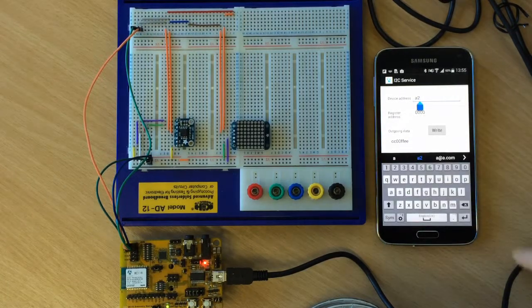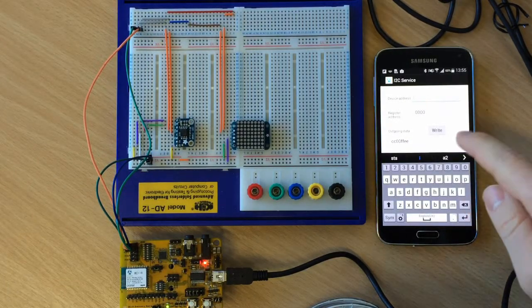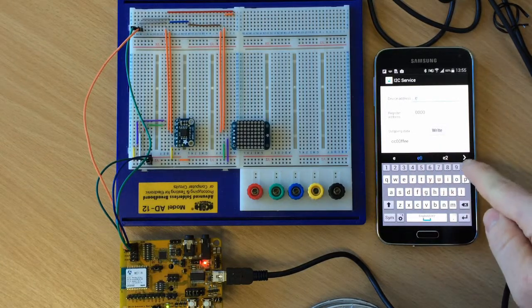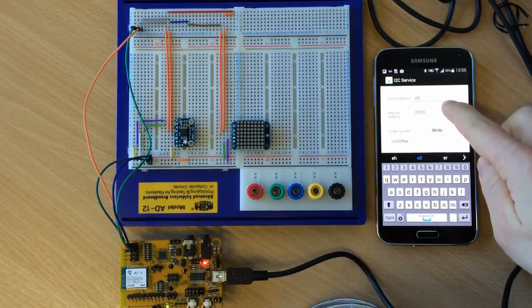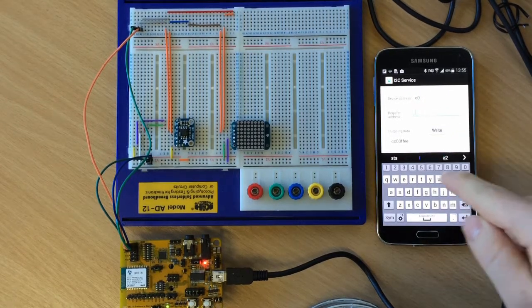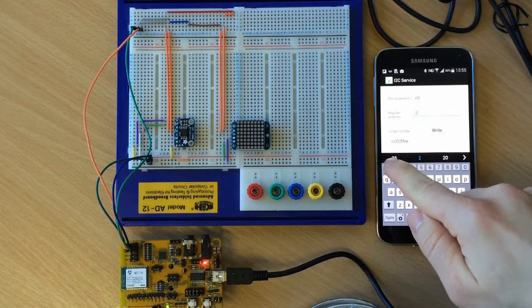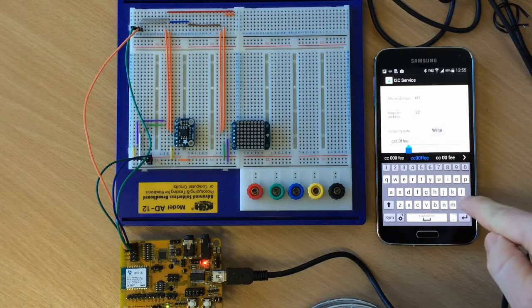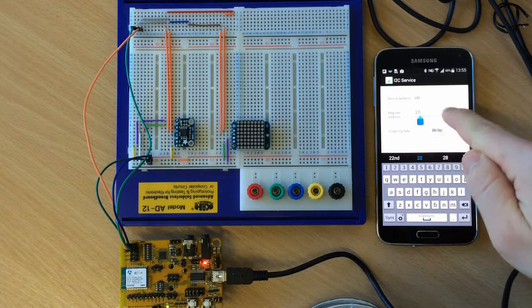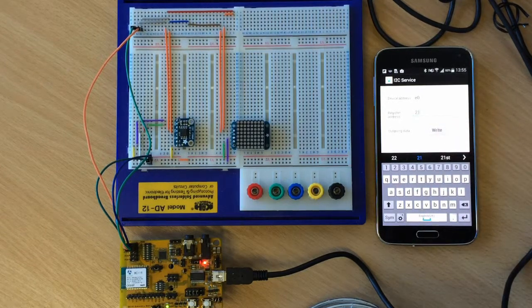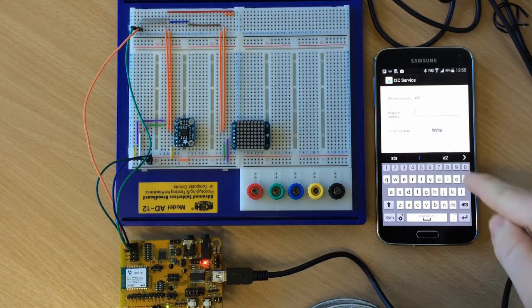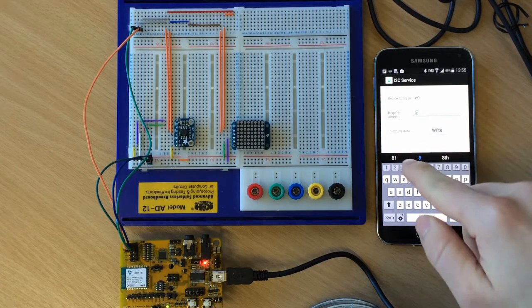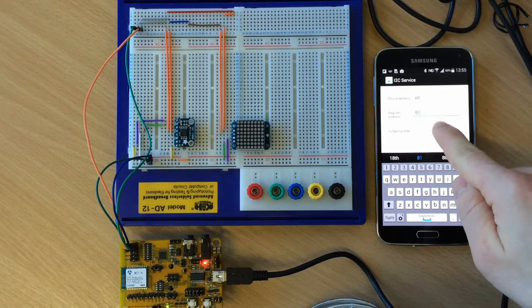We can also control the LED display, that's the E0 device in our case. We initialize it by writing on the 21 register. We write on it. We turn it on by writing in the 81 register.